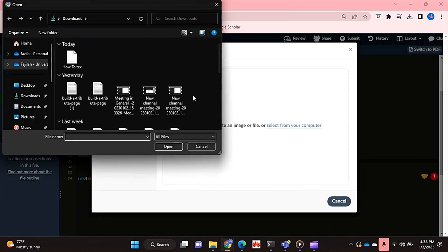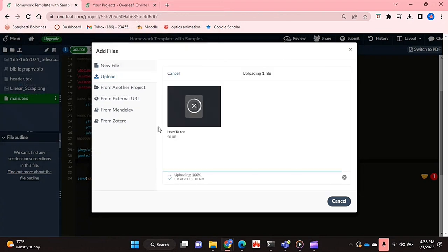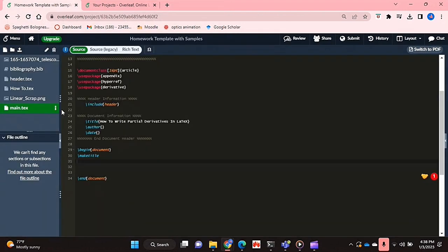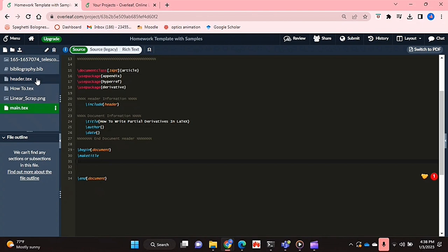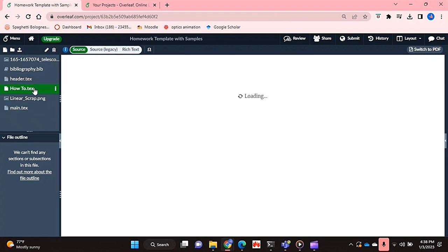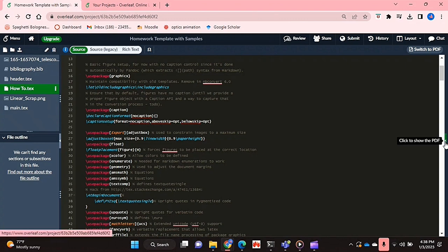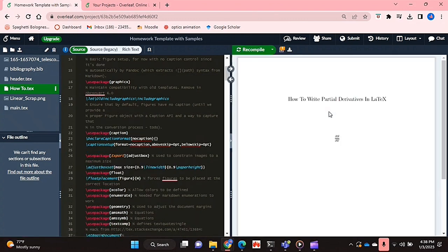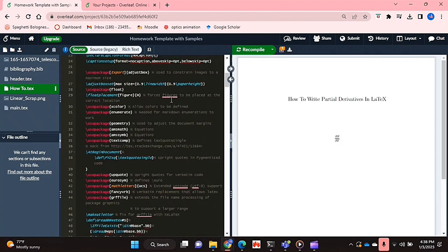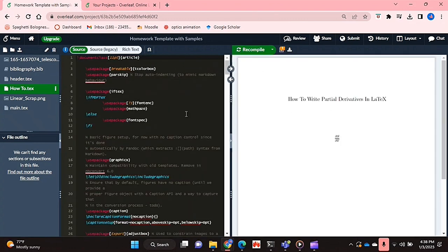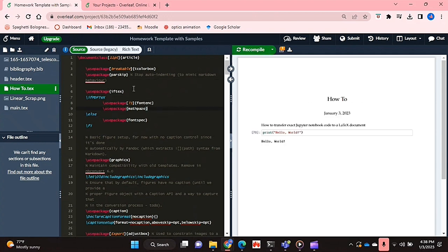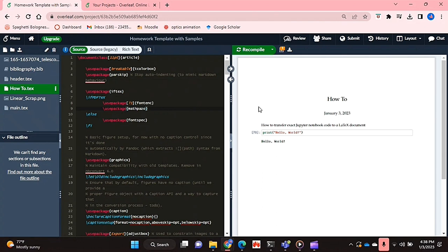If I select that from my computer, that's my .tex file. I'm just going to recompile this.